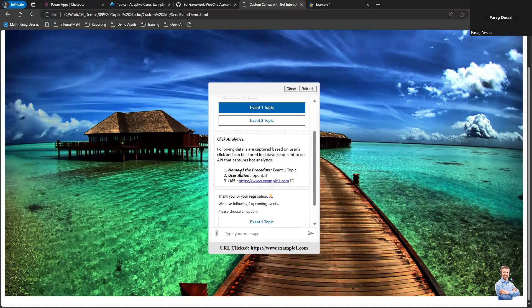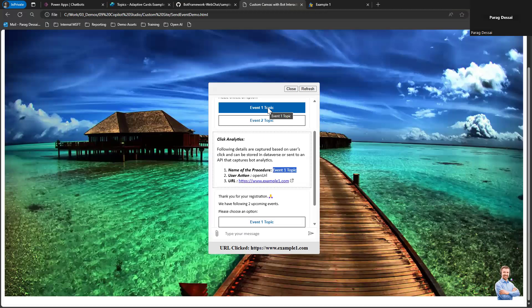In this case, I'm capturing the name of the event or procedure. Event One Topic is the name of this procedure.